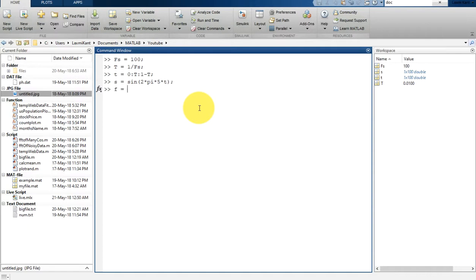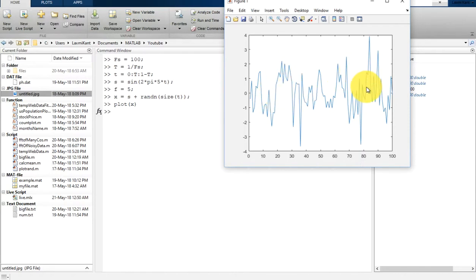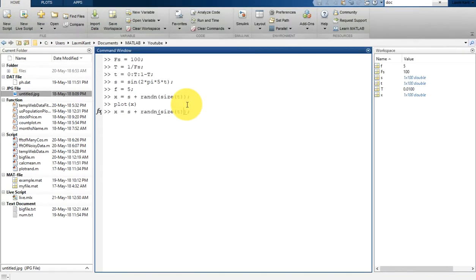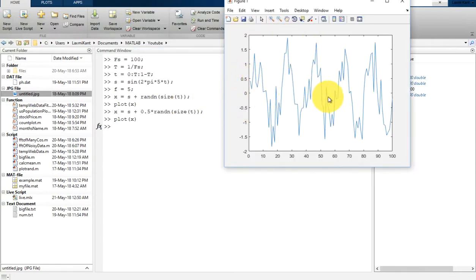Then we are going to generate noise and add it to the signal. We generate random noise of size T, add it to the signal, and plot it. We can see the sinusoidal signal with noise. The noise is a little too much, so we multiply it by 0.5 to decrease it. Now you can see the sinusoidal signal with a small amount of noise added.